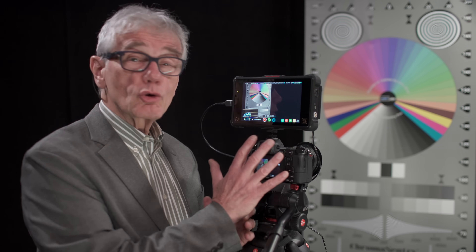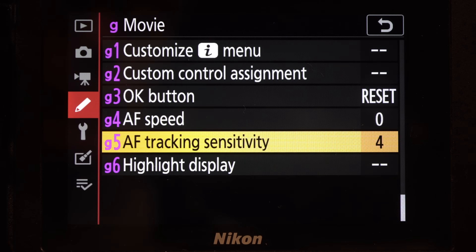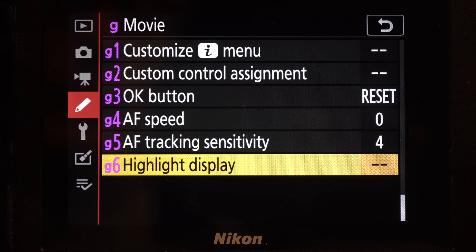Those are the basics, but if you have a few minutes, stay with me for some advanced tips. Here's a quick exposure hack.